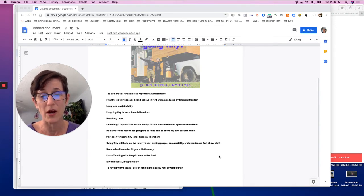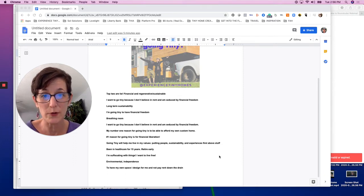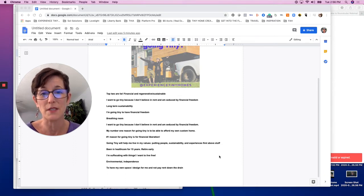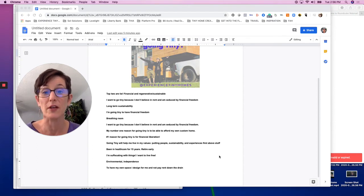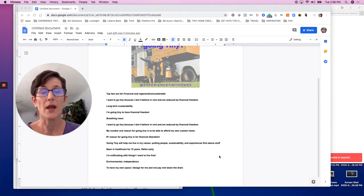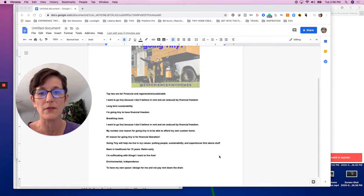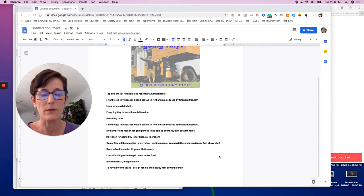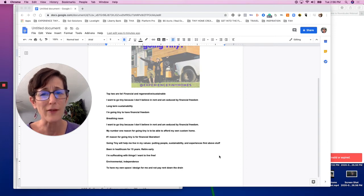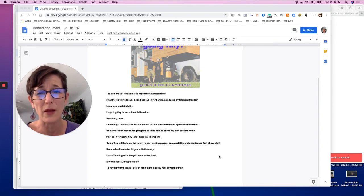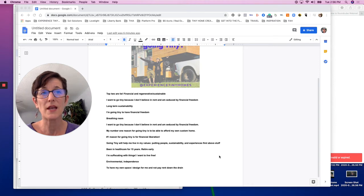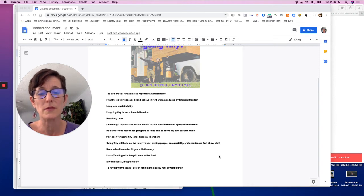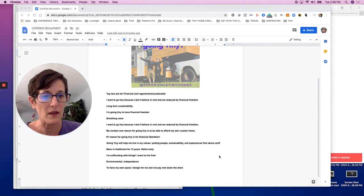For me, it was home ownership. It was definitely financial freedom because I couldn't imagine signing my life away. At the time I was living in Marin, and whether you're in Marin or Santa Rosa, California, you're looking at $500,000 to $700,000. That's half a million to almost a million dollars that I would sign myself to and be locked into.